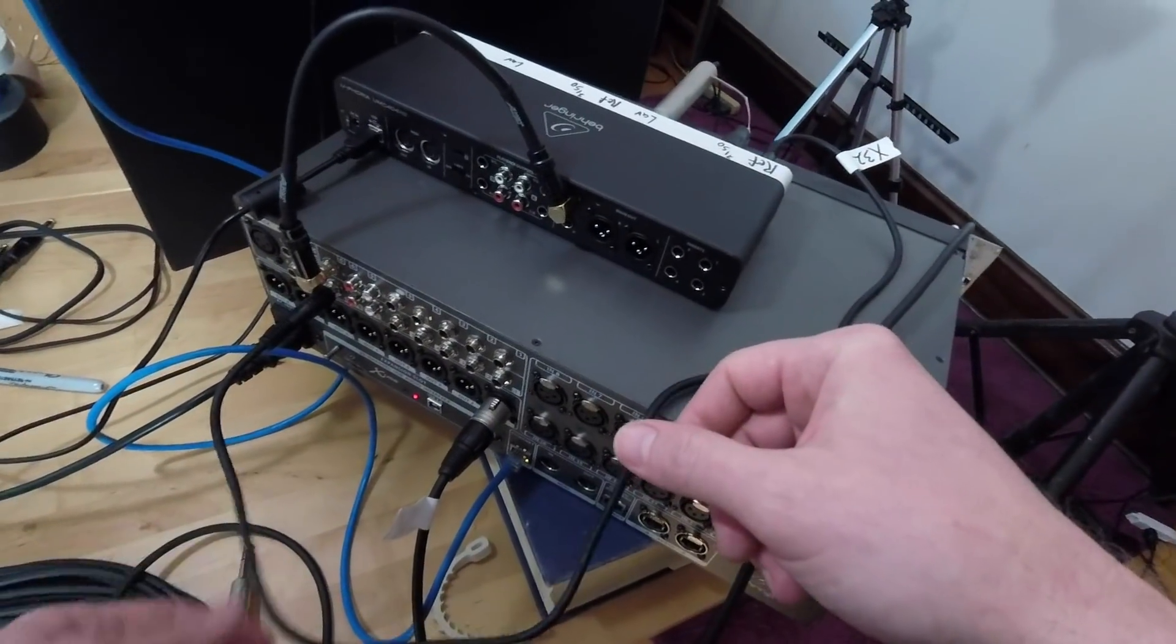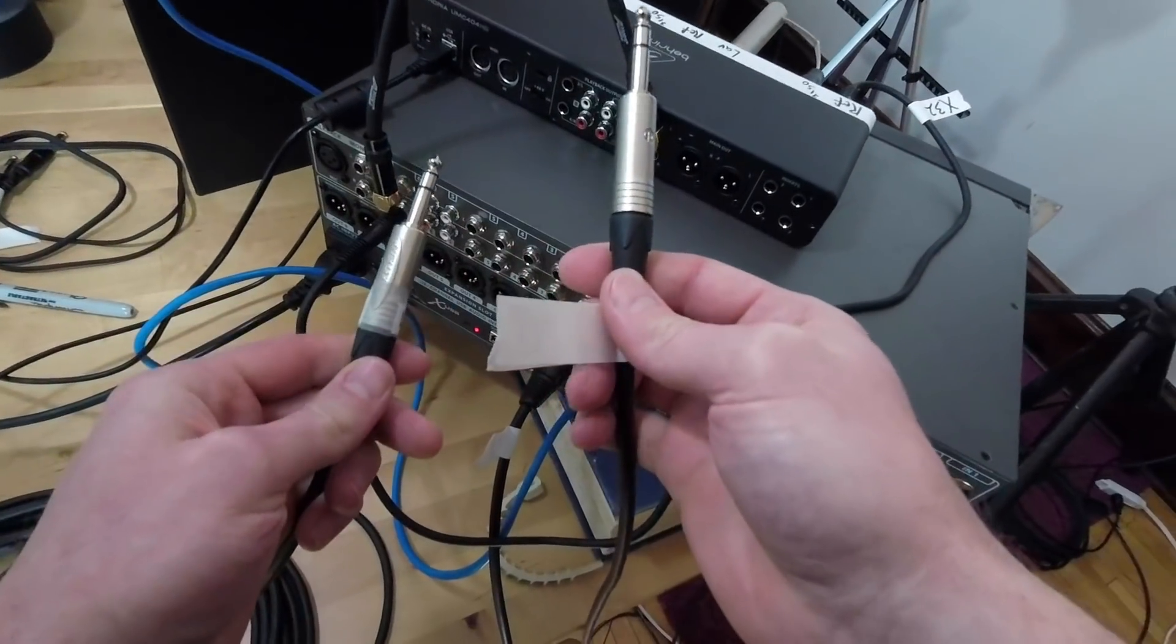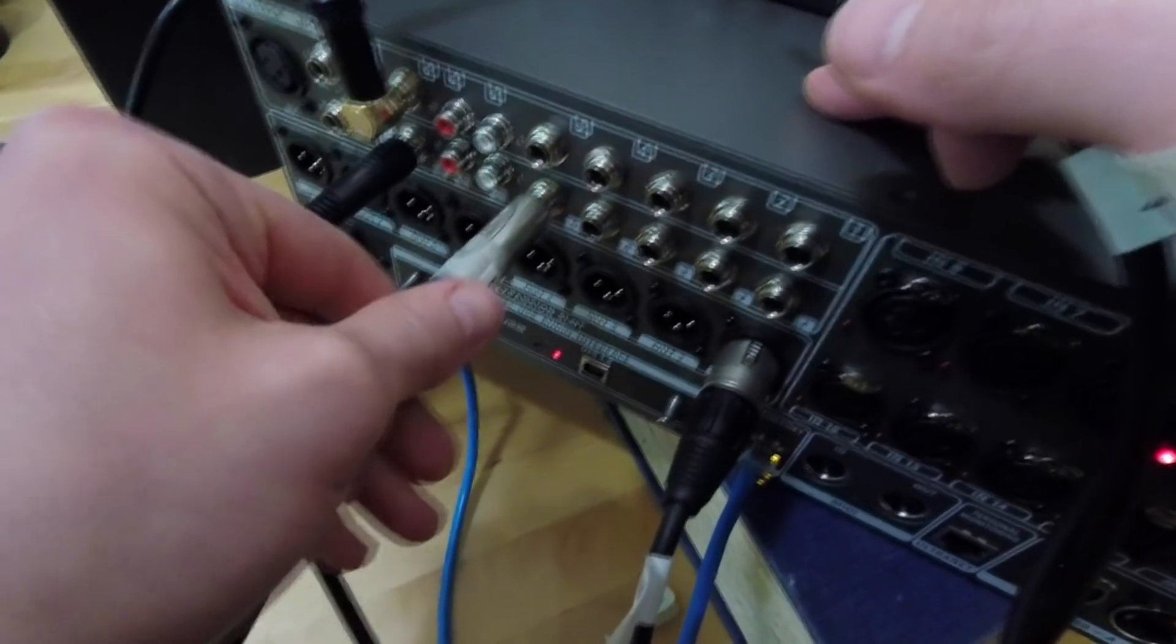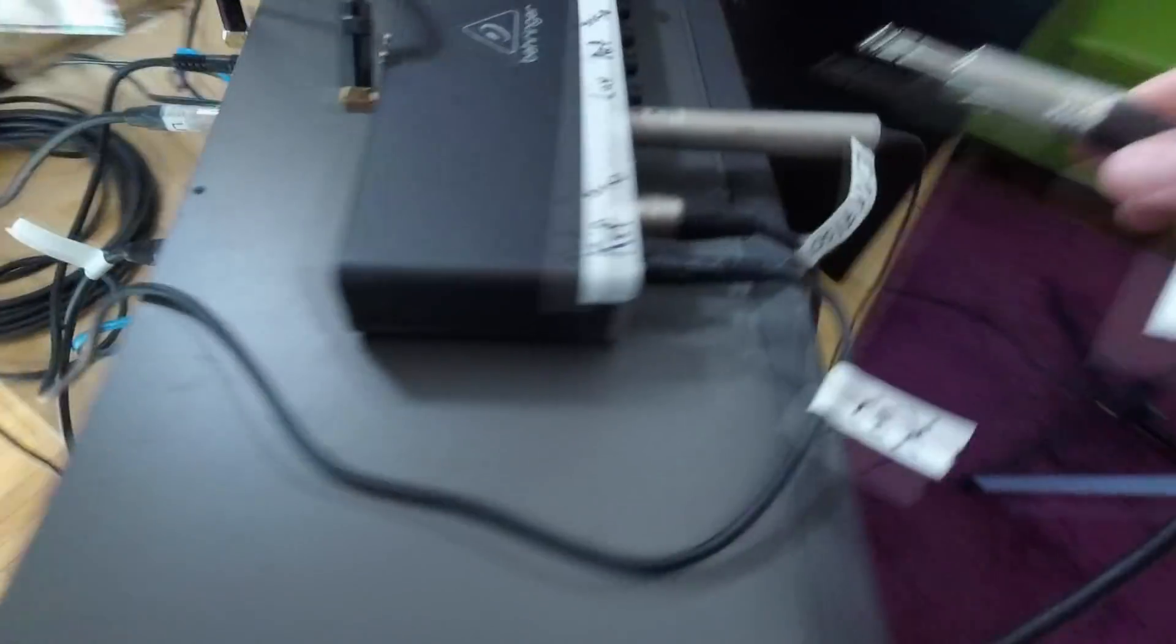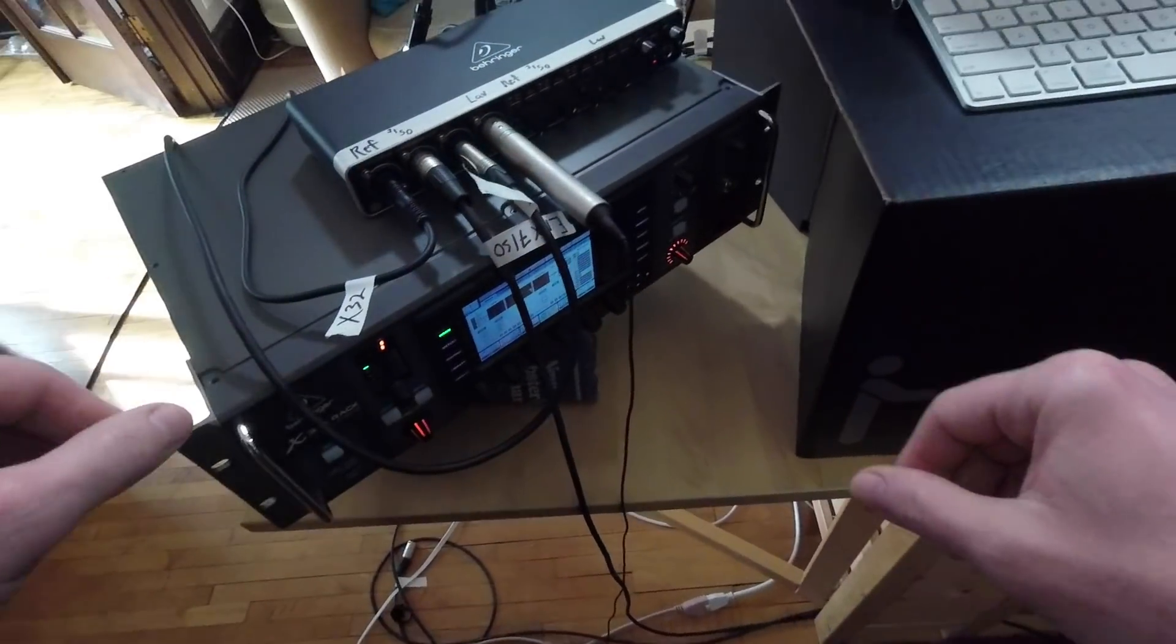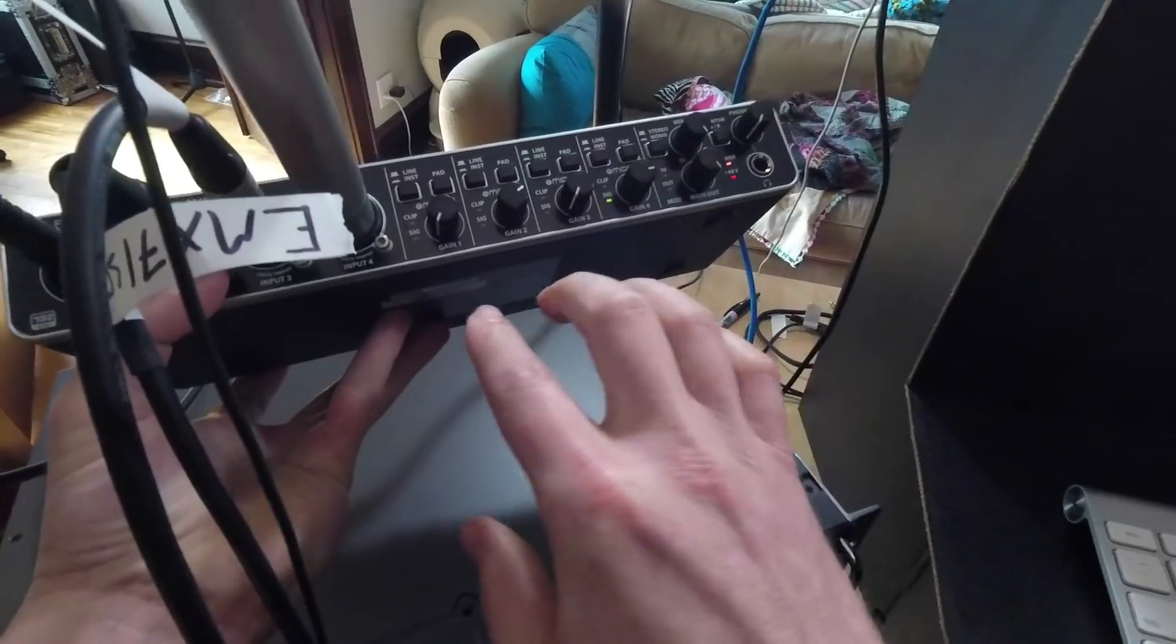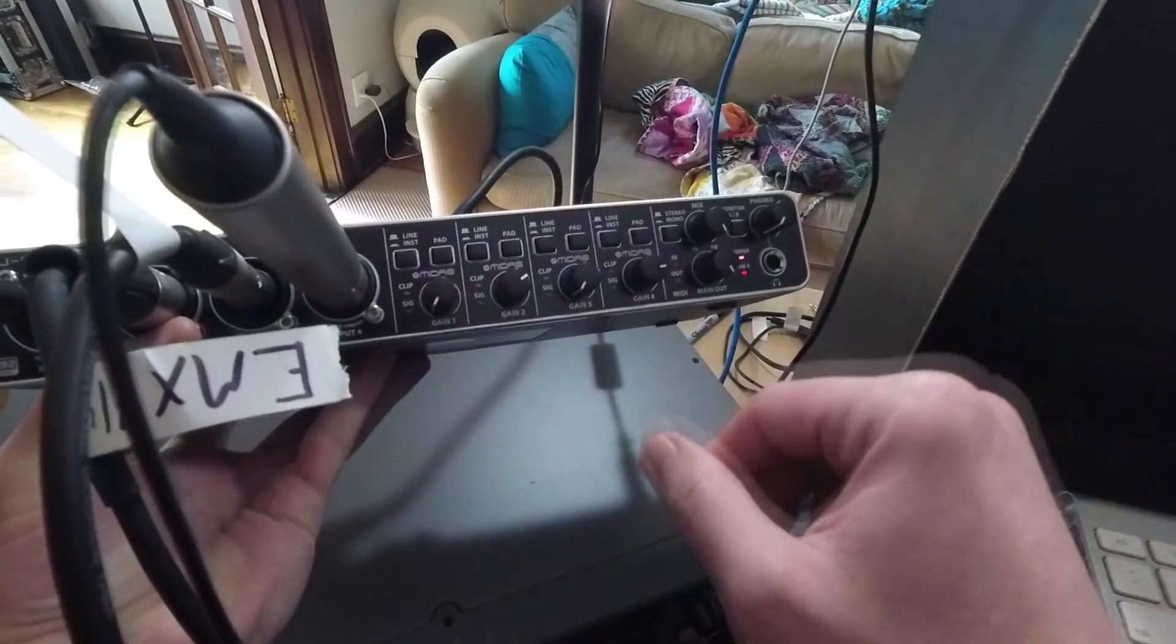I'm using this output already, so I got another TRS to TRS cable here, and I'm just going to use the next input up. Here is output 5 on the X32, and I'm going to take the other end of that and plug that into my third input here on my audio interface. That's the physical patching, and you can see here that on inputs 1 and 3 here that I'm using, they have the exact same settings. Gains all the way down, none of these buttons pushed in.